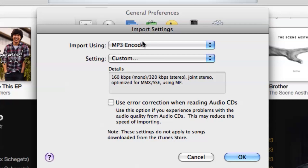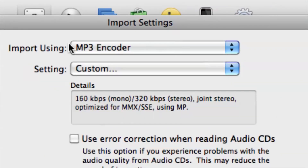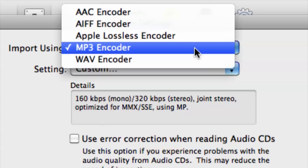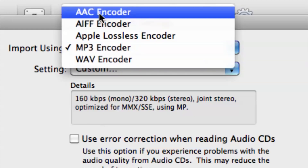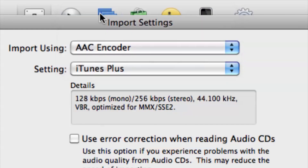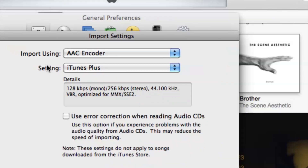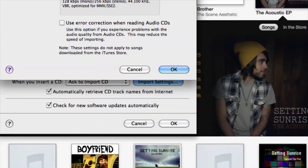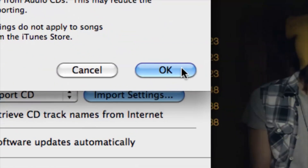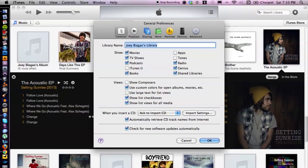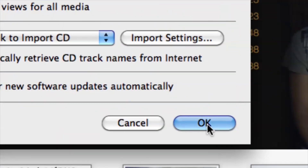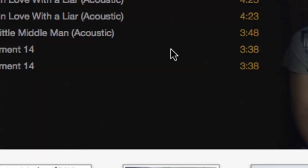Click on Import Settings — that's where we can change this to an AAC converter. Click on the top dropdown menu and choose AAC Encoder. Then click OK on Import Settings, and click OK on the General Preferences.